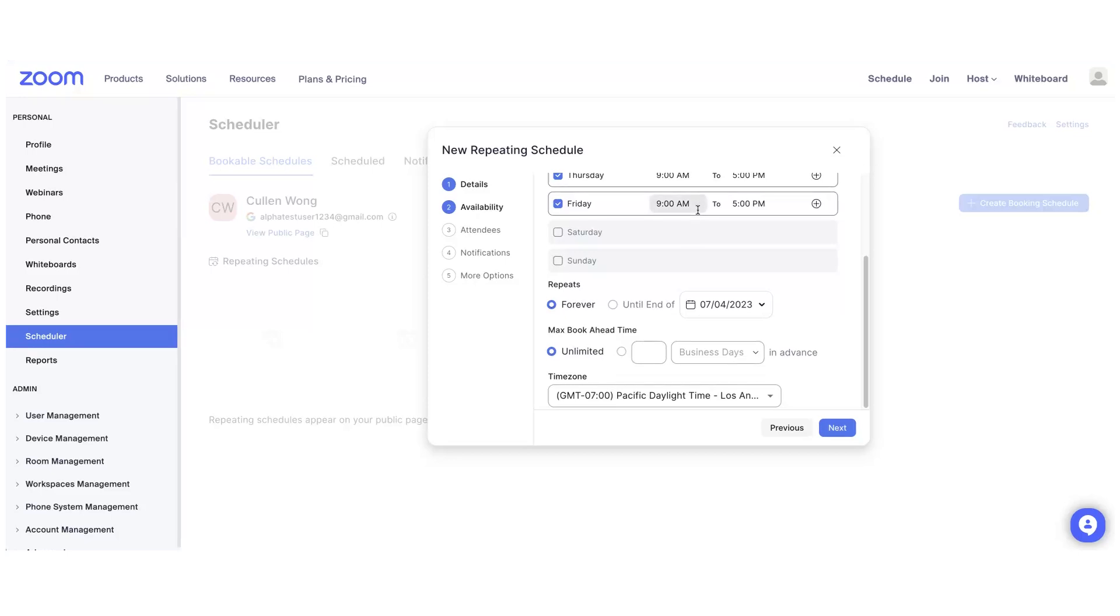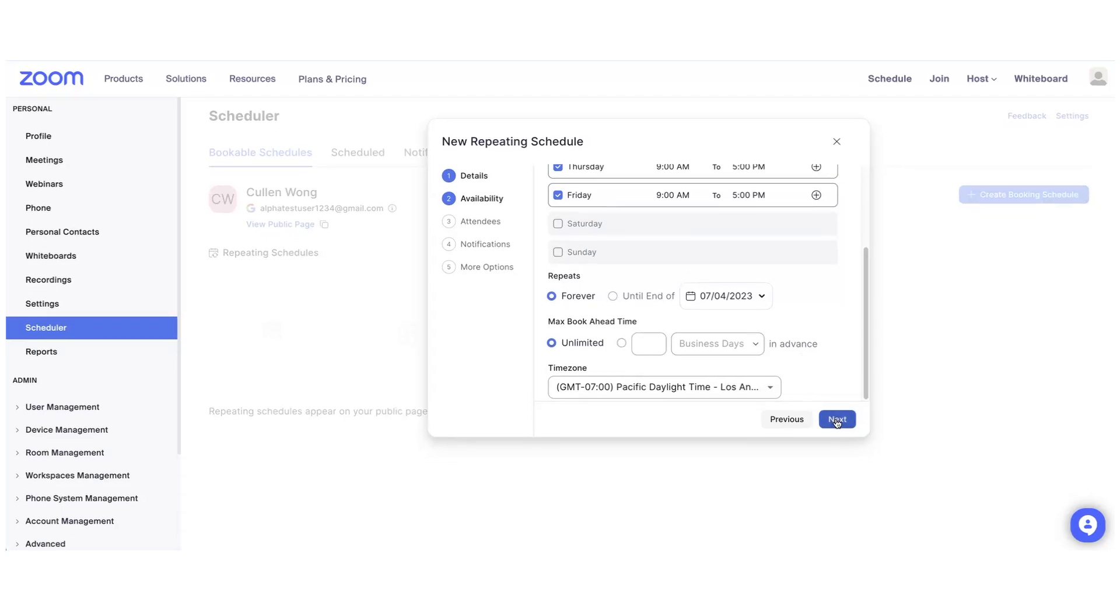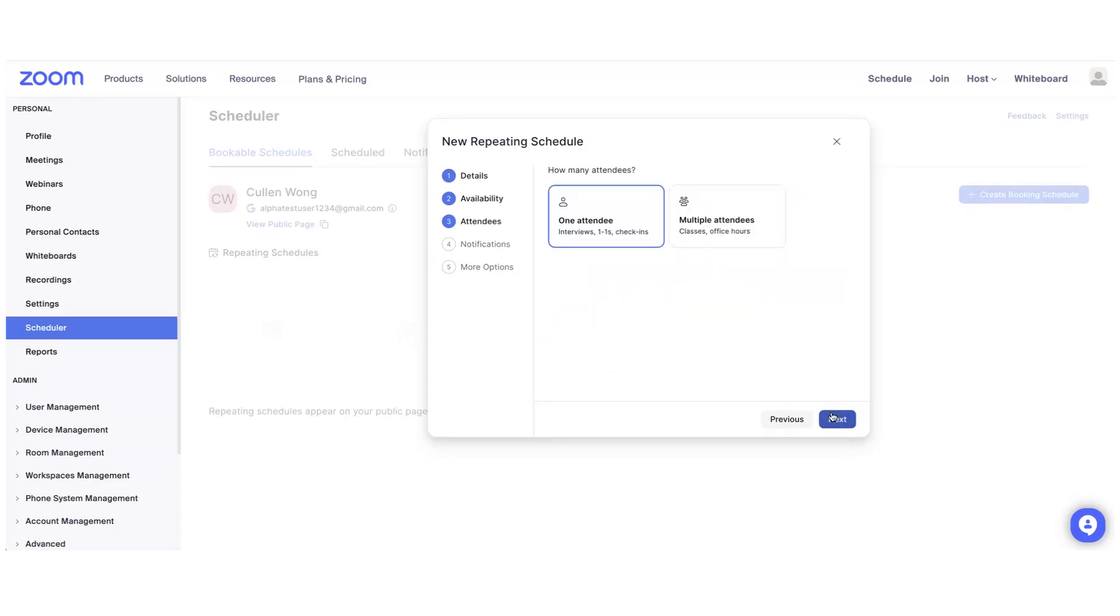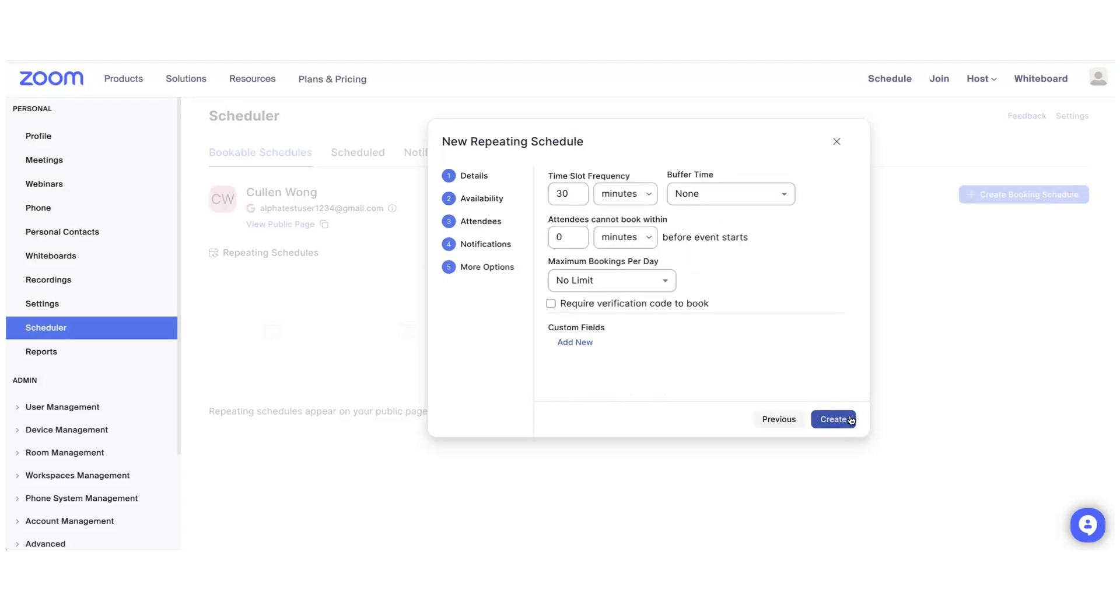There are other options you can select, like how many days ahead to offer and what date to offer until. You can also customize notifications and what reminders to send. You'll hit Create.